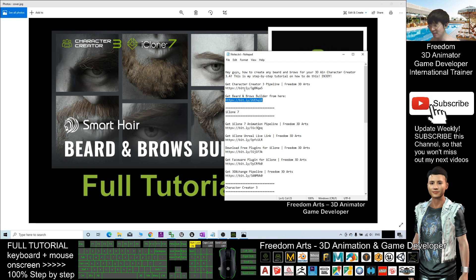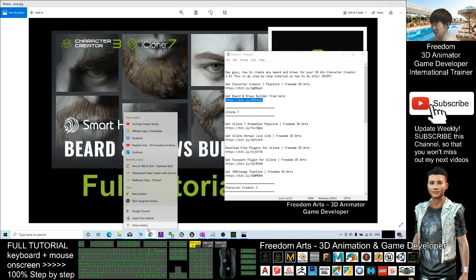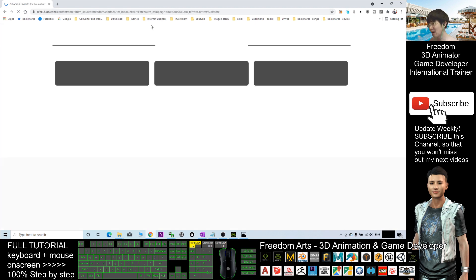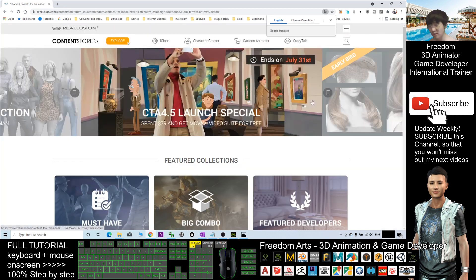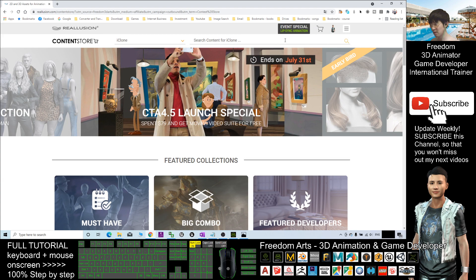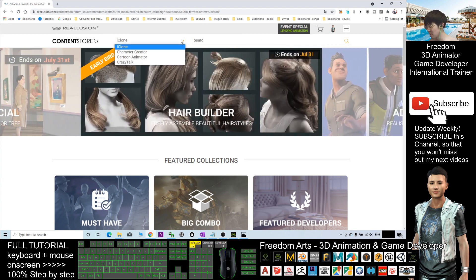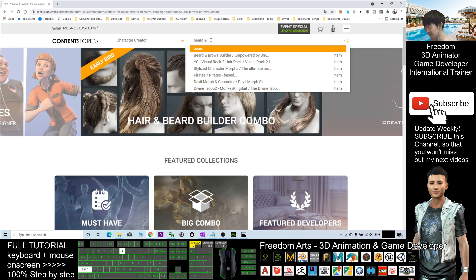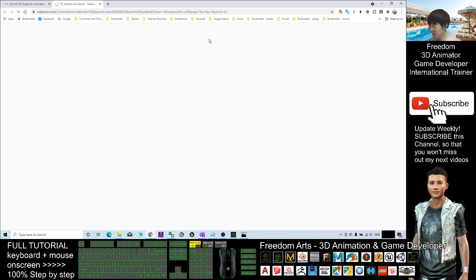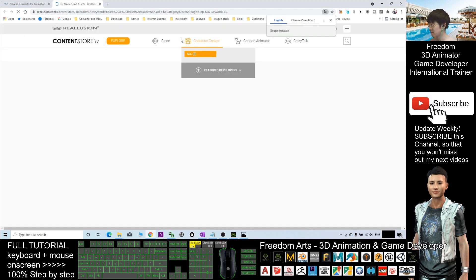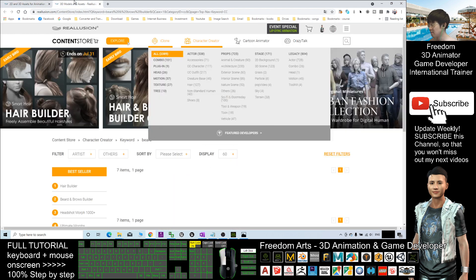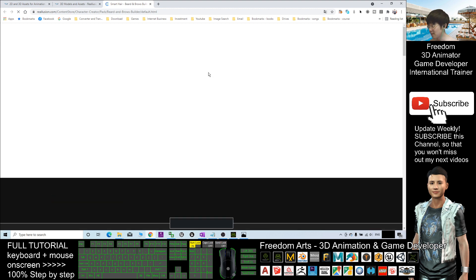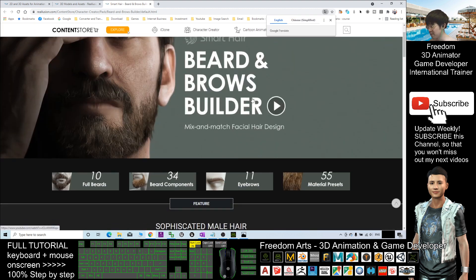To get the Beard and Brows Builder, click the link to go to your browser. Once you click the link, a page will automatically pop up. Search for Character Creator, then Beard and Brow Builder, and press Enter. You should be able to see the Beard and Brows Builder and get it from there. Before we start, make sure you already have the Beard and Brows Builder — these are all the advanced tools for you to create the beard and brows.